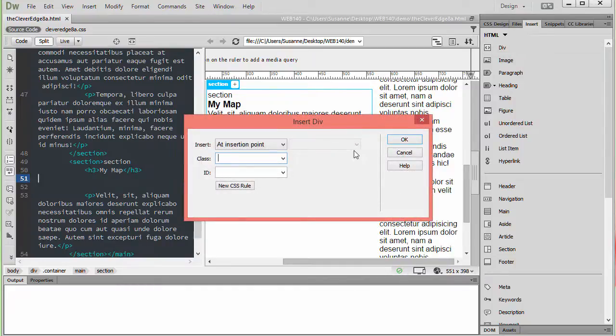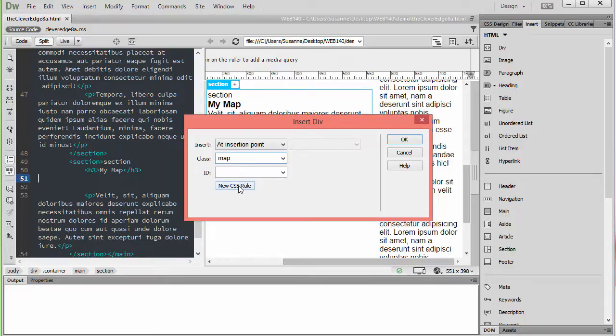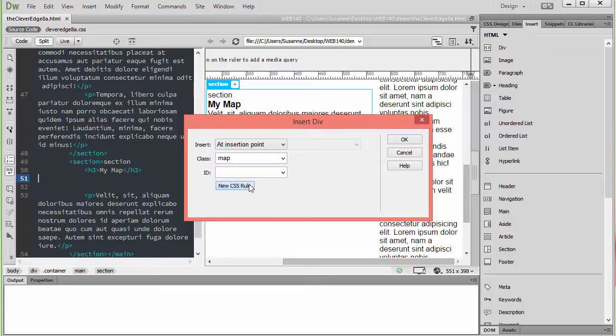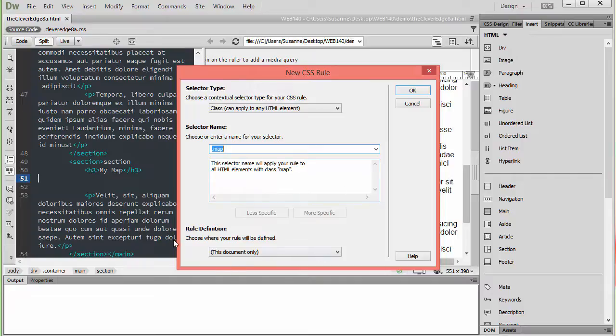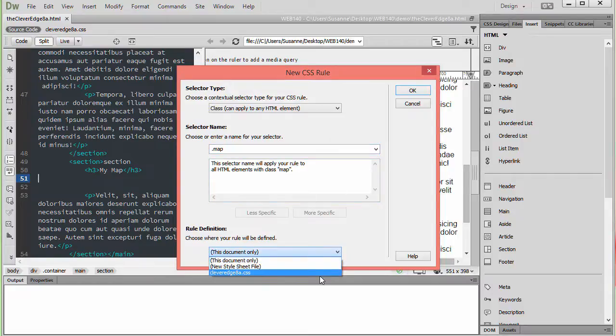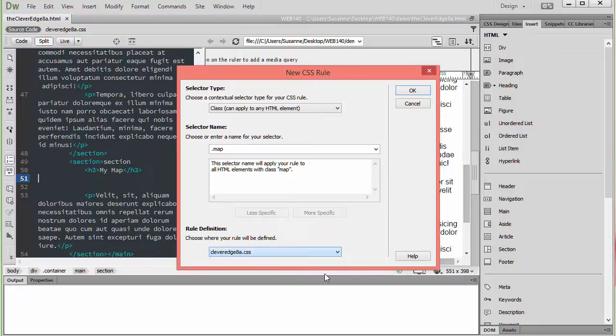I'm going to call this div map, and I'm going to create a new class rule. It's going to be located at the insertion point in my HTML. The name is .map because it's a class, and now I want the rule definition to be on my existing stylesheet. So I'll click that name, and then I'll click OK.